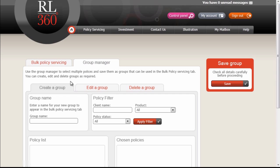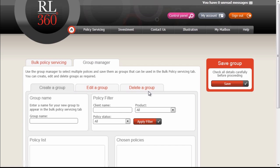Once in the Group Manager, you'll see three tabs: the Create Group tab, the Edit a Group tab, and the Delete a Group tab. We're going to create a group, first off giving the group a name.